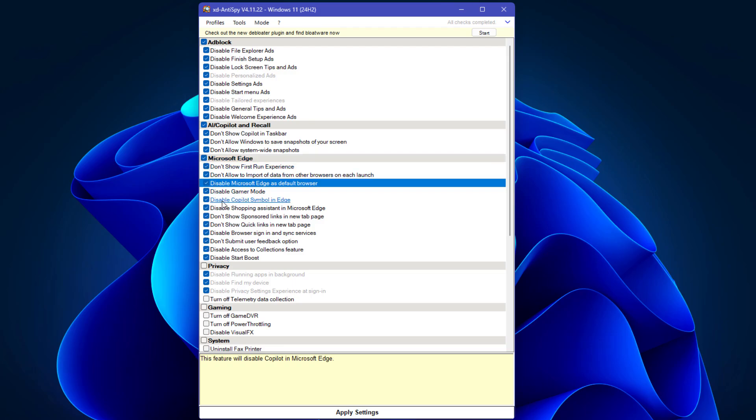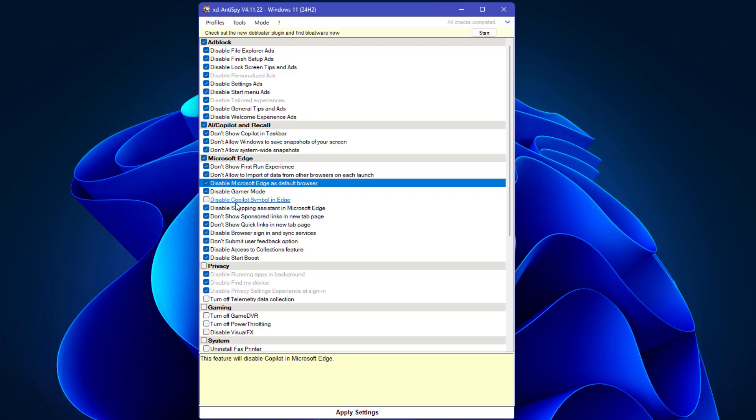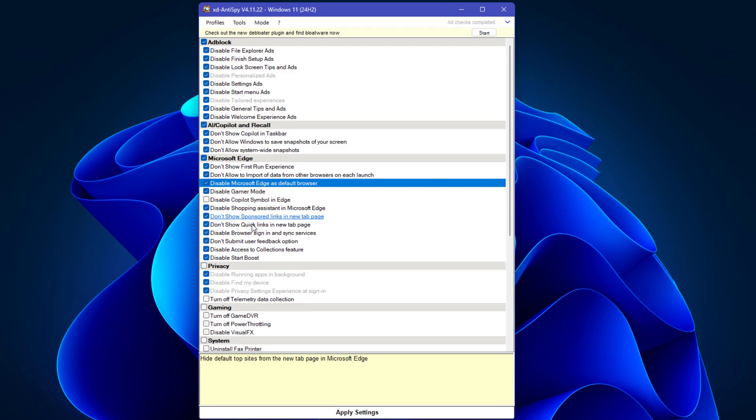Disable gamer mode, disable Copilot symbol. I'm going to enable Copilot because sometimes I use this feature. I'm selecting all except this Copilot symbol.